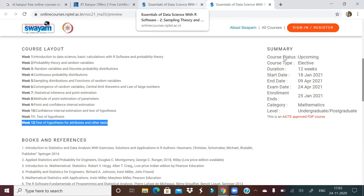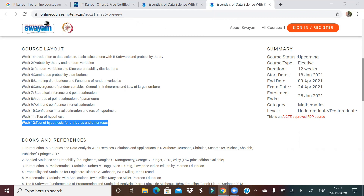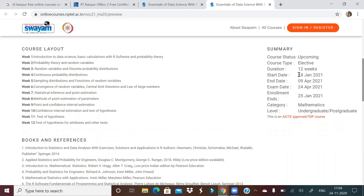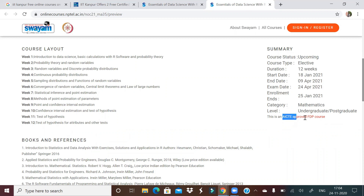For Part 2, the course type is upcoming elective with a 12-week duration, and the dates are similar to Part 1. It is an AICTE-approved FDP course, so if you get a certificate, it will carry some weight.